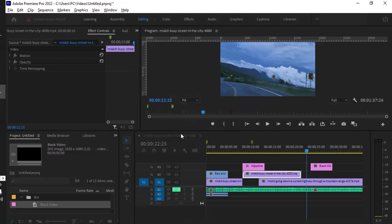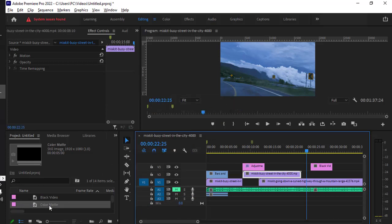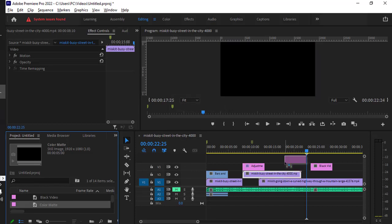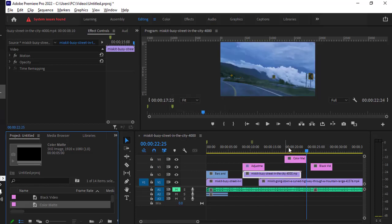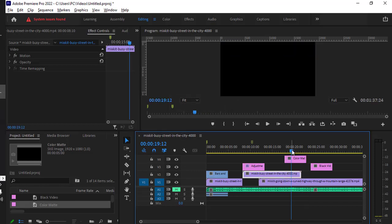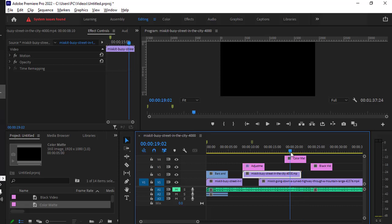Now you can drag it to the timeline. This is again a black background, but there are just two different approaches. There is no benefit of one over the other, so you can use any of these methods to create black backgrounds in Adobe Premiere Pro.